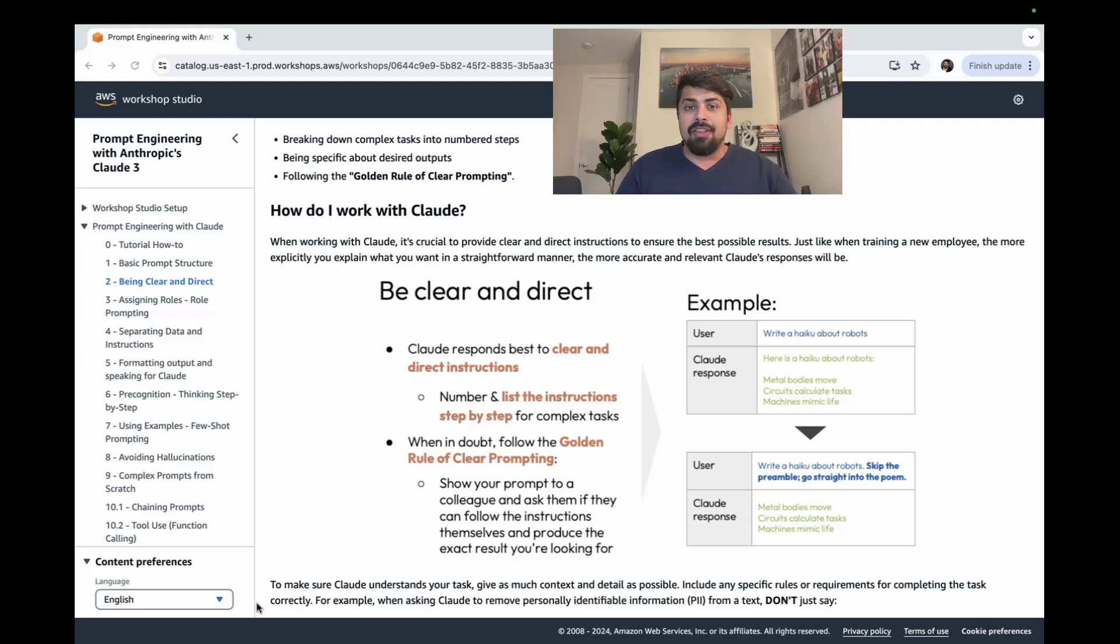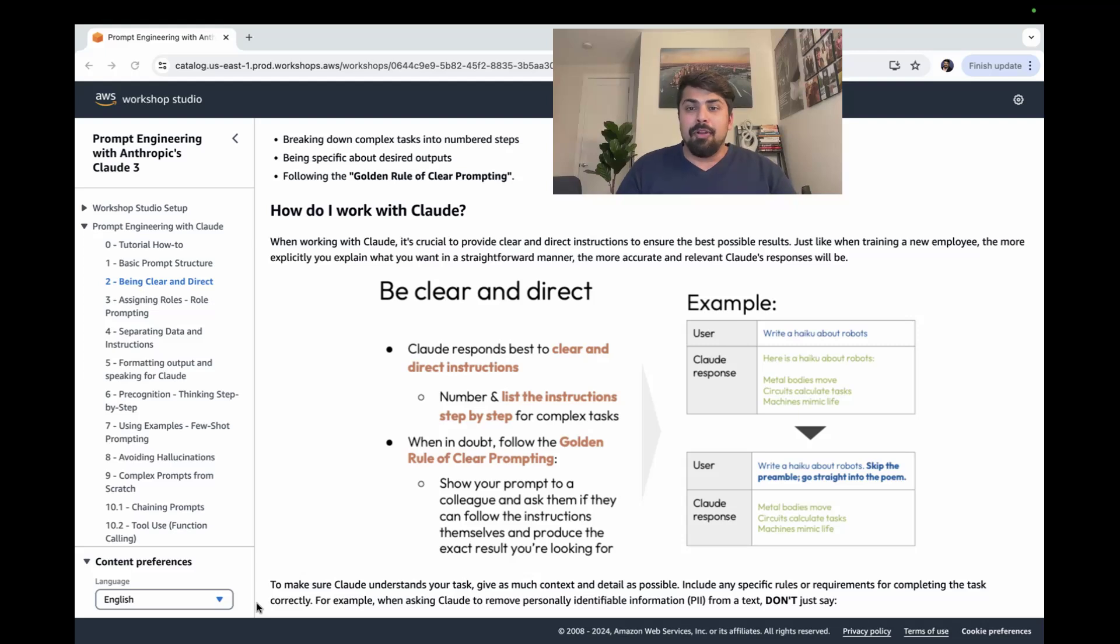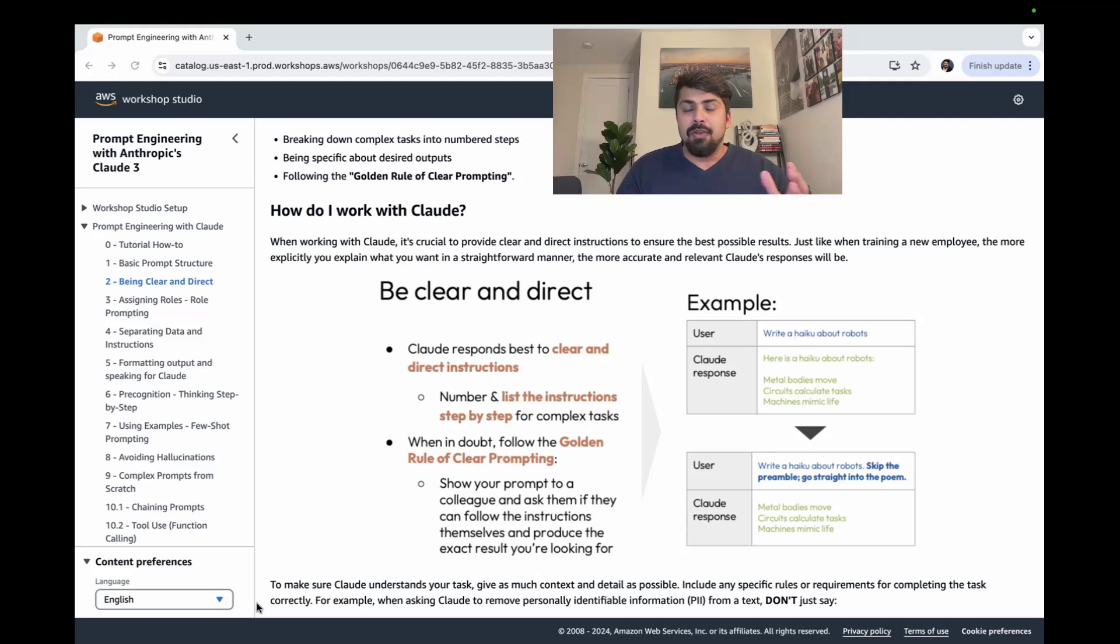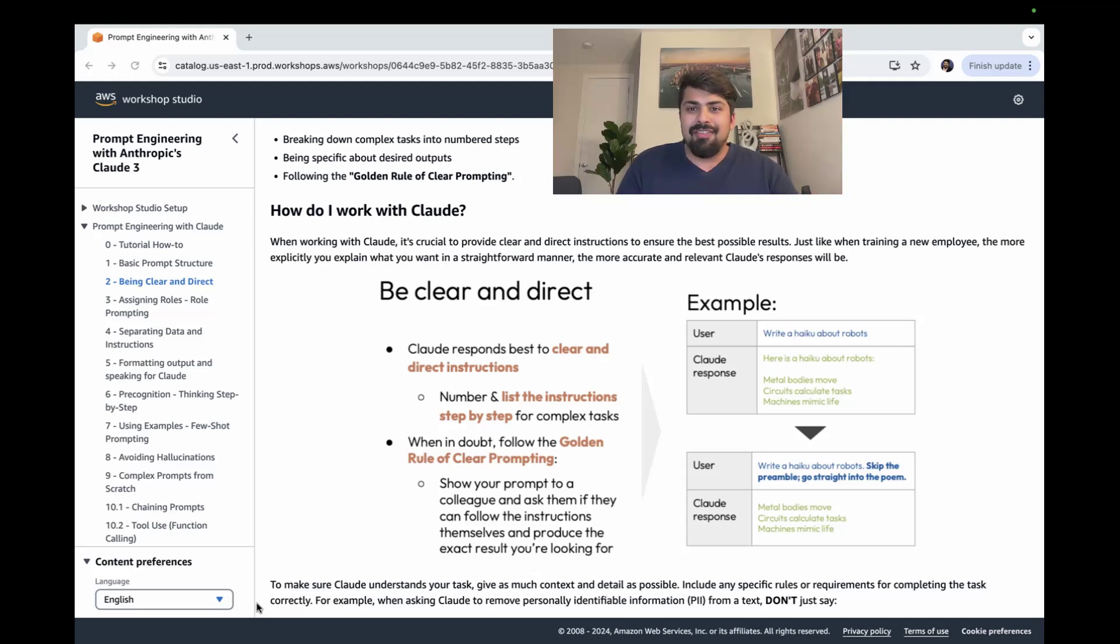For this particular video and for the next series of videos where I'm going to dive into prompt engineering, I'm utilizing a workshop that is excellent by AWS using Anthropic's latest Claude model on Amazon Bedrock. So let's dive right in.